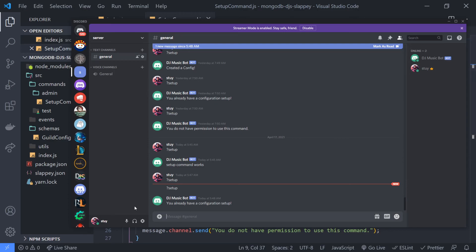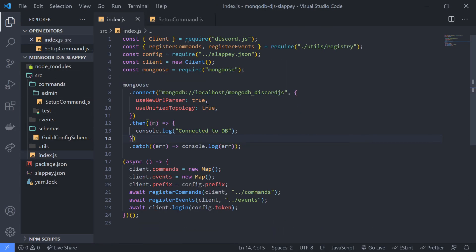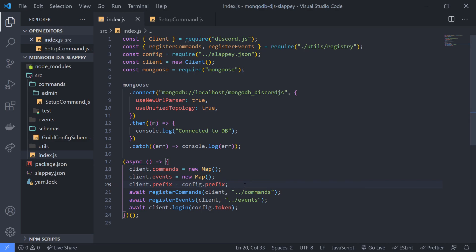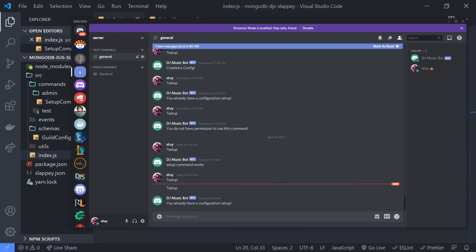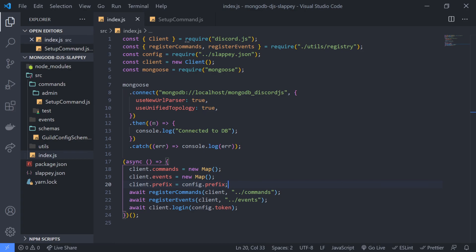That's pretty much it for this video. The whole point was to show you how to set up Mongoose with your command handler — it's really easy and there are many ways to do it. In the next video, we're going to implement the set prefix command and show you how to fetch all guild prefixes so they're loaded when the bot starts, and how to use a specific prefix for a specific guild. If you have questions, join my Discord server — link in the description. See you in the next video!